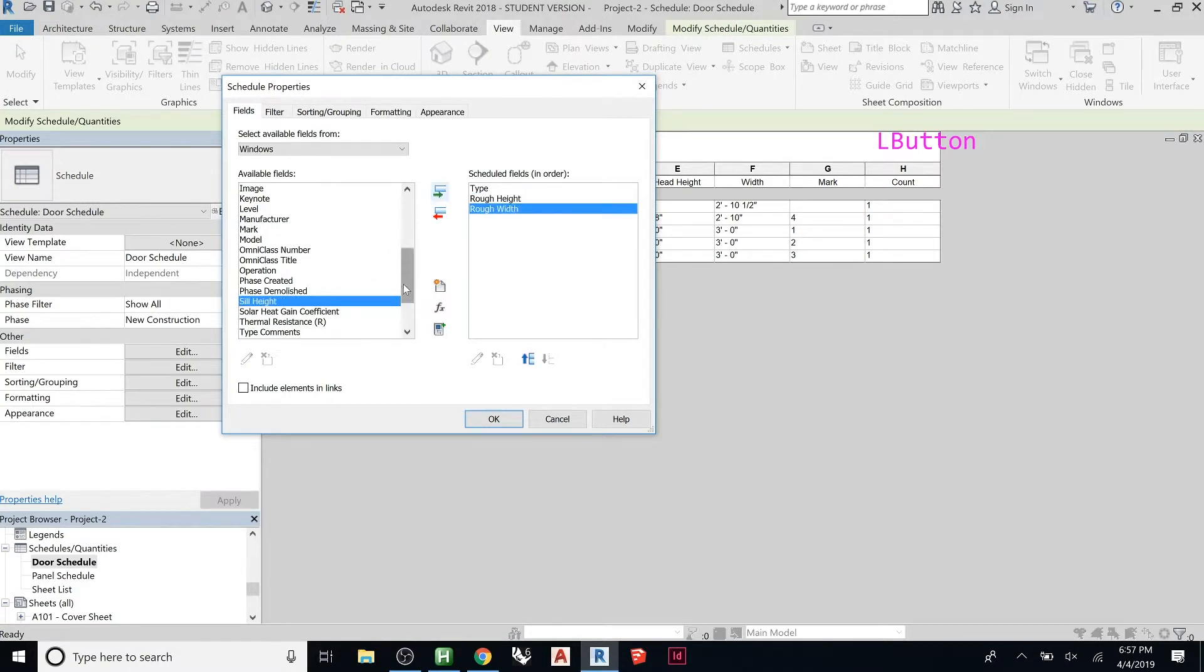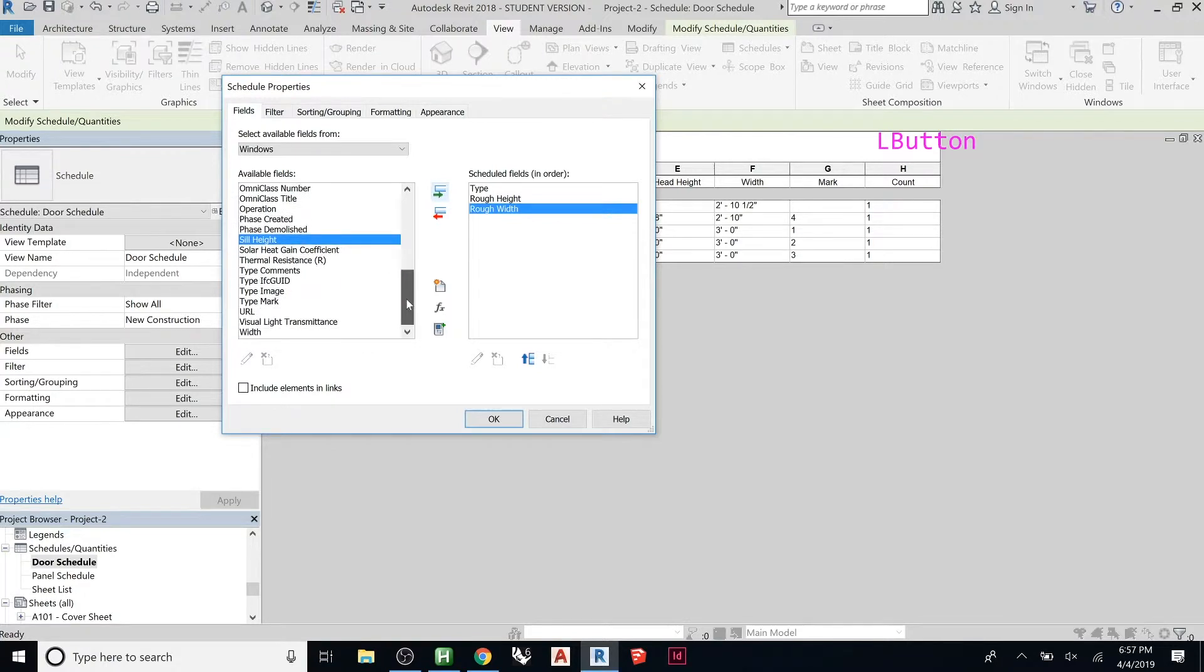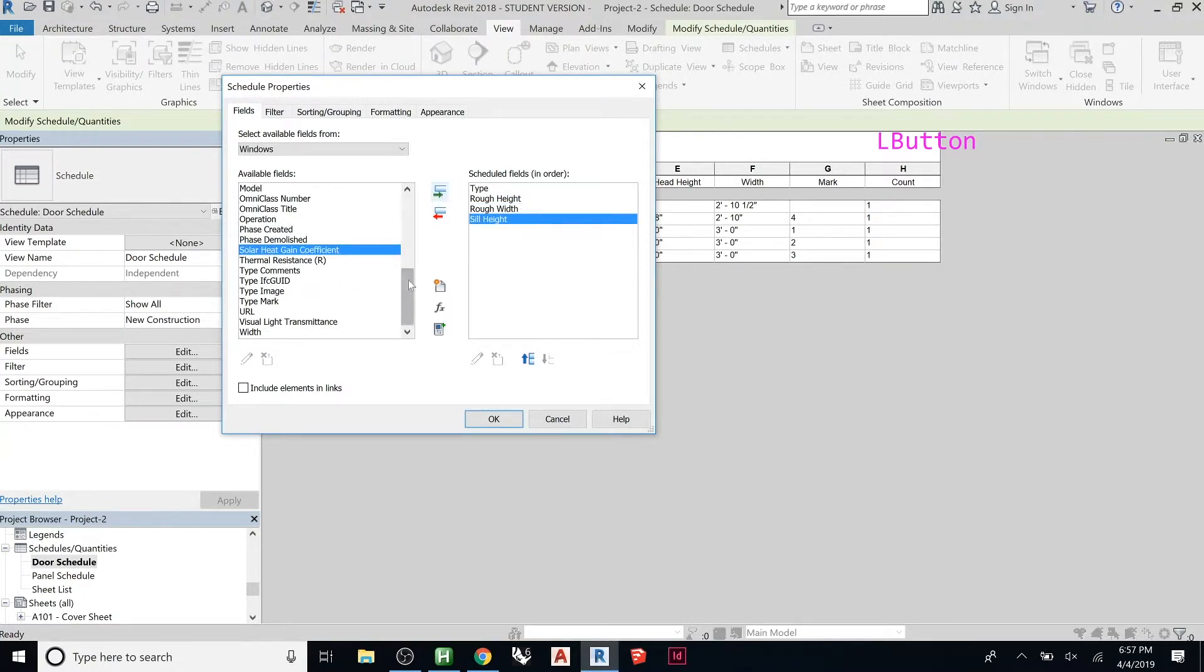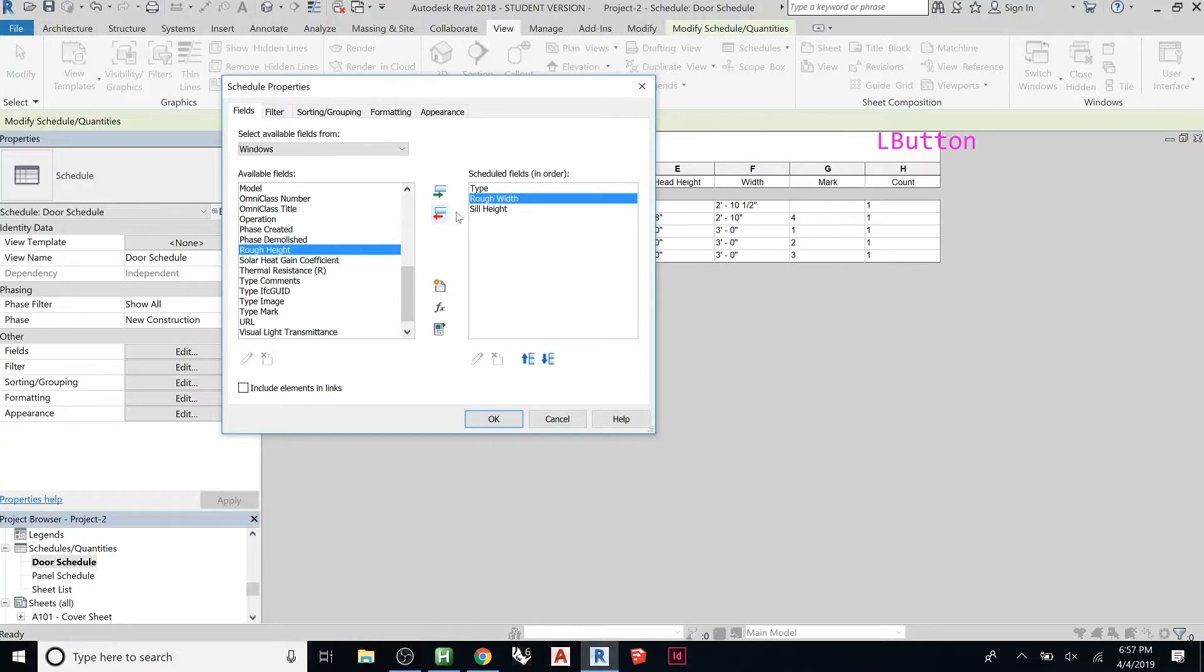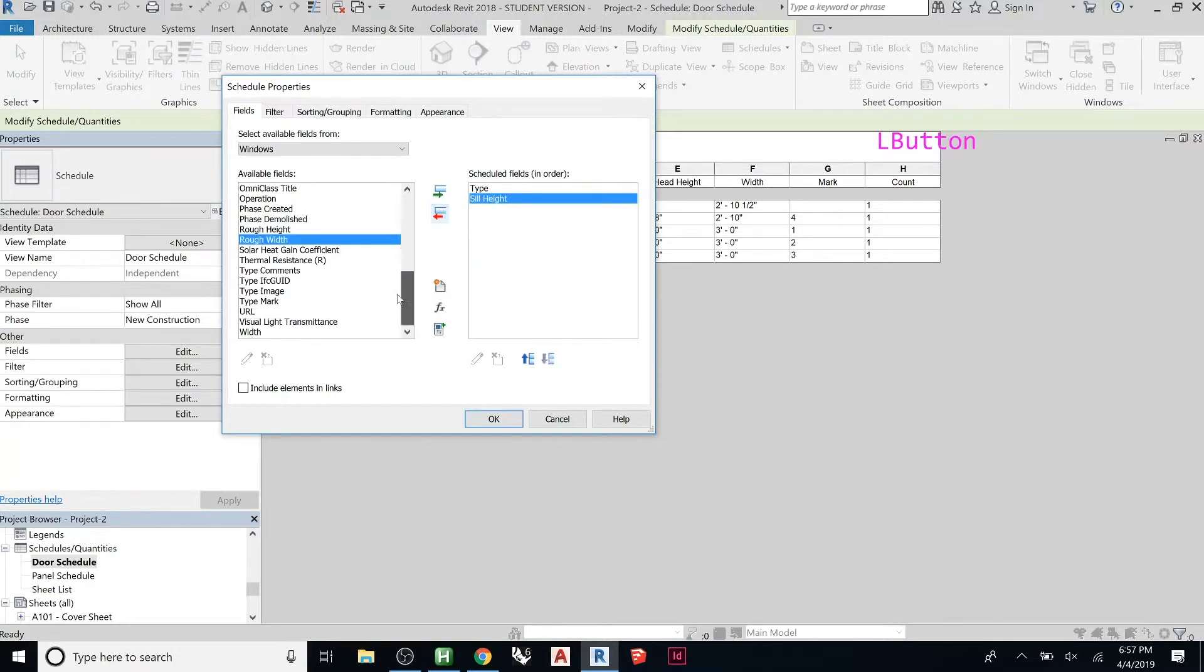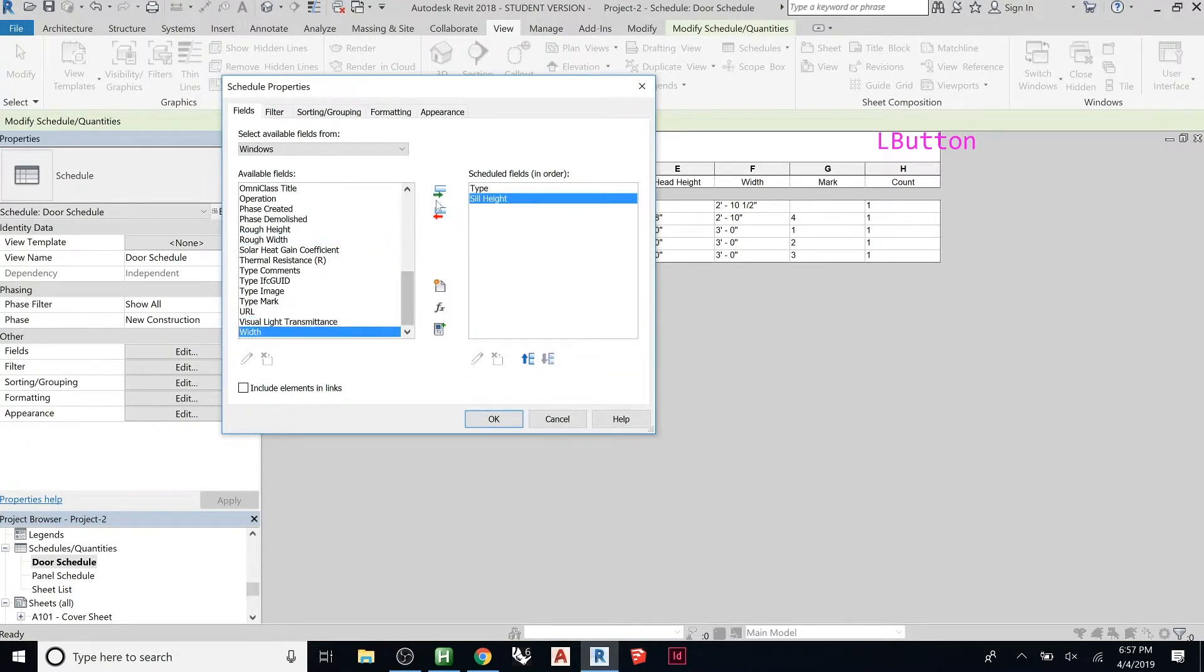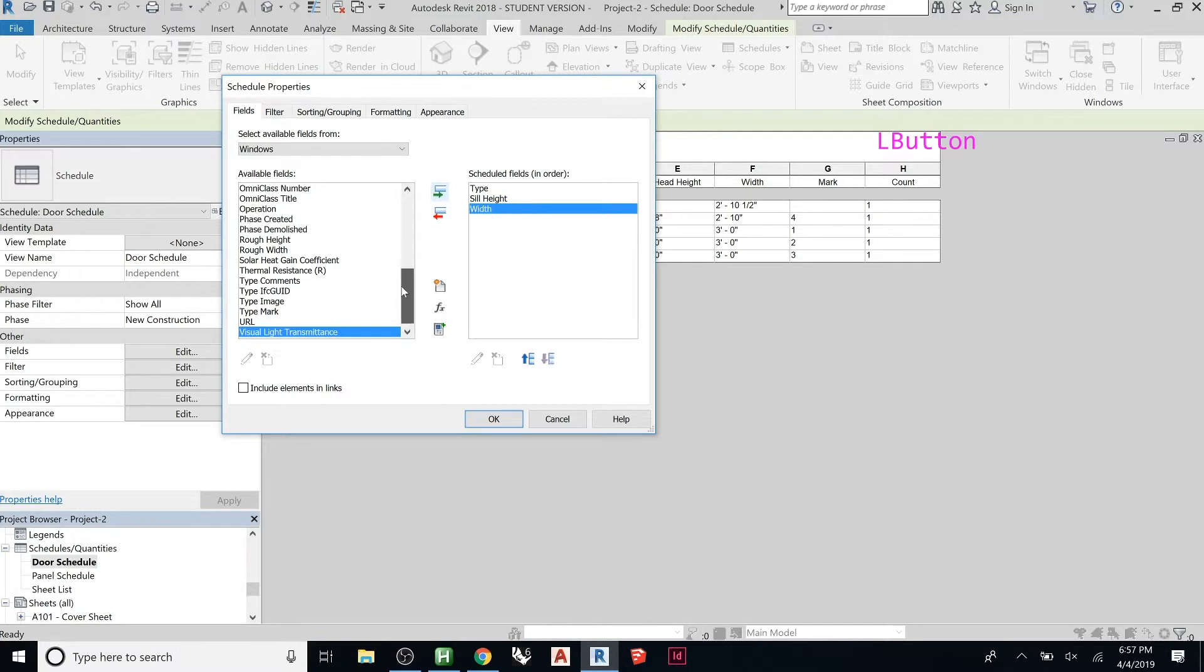You can add as many of these as you want or as few as you want. You can do sill height. Rough will be the rough opening of the opening. If you want just width, you can grab width here, which if you've named these correctly should be kind of the same thing.